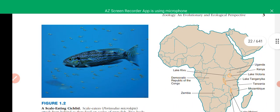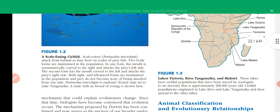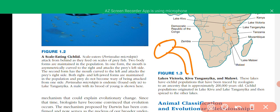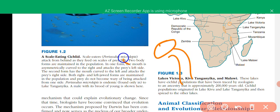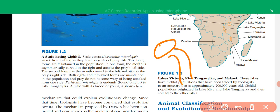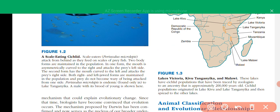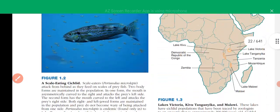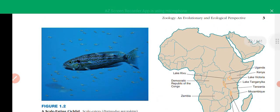Other body forms in cichlid species are the scale-eaters. Cichlid species have two forms: one in which the mouth is oriented to one side and they attack prey from the opposite side, and another form where the mouth is oriented the other way. This confuses prey, which cannot judge from which side it will be attacked.